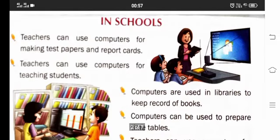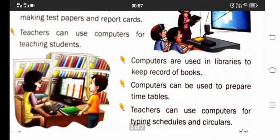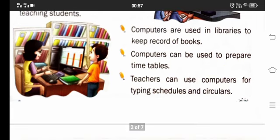We can find computers in schools also. Teachers can use computers for making test papers and report cards. Even teachers use them to teach students. We keep records of books in libraries in computers, and we use them to prepare timetables.